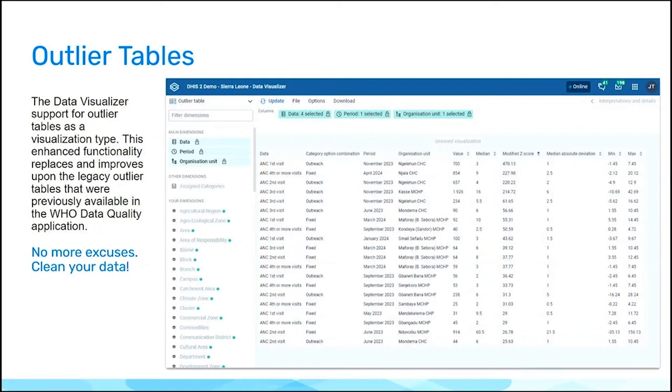Important to note, gone are the days where you had excuses for not finding outliers. Every DHIS2 instance, every database in the world has outliers. Data quality issues are a fact of life.